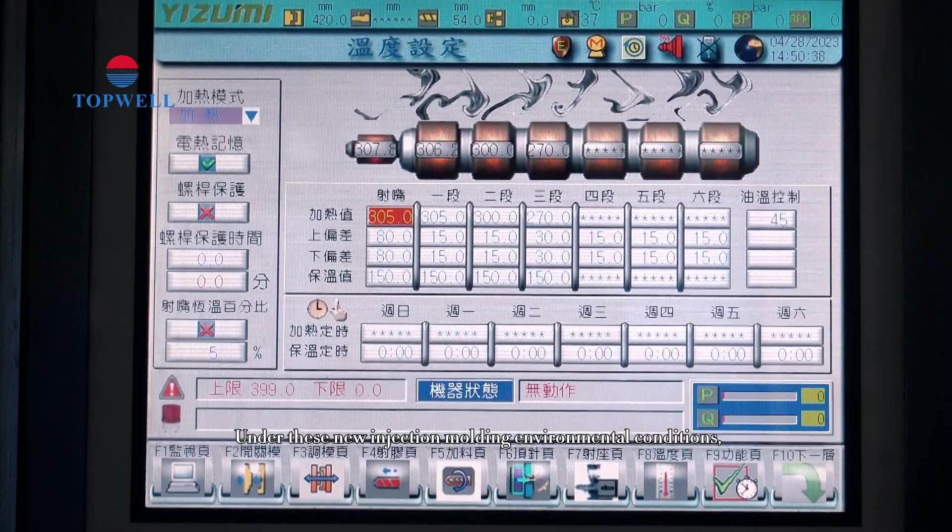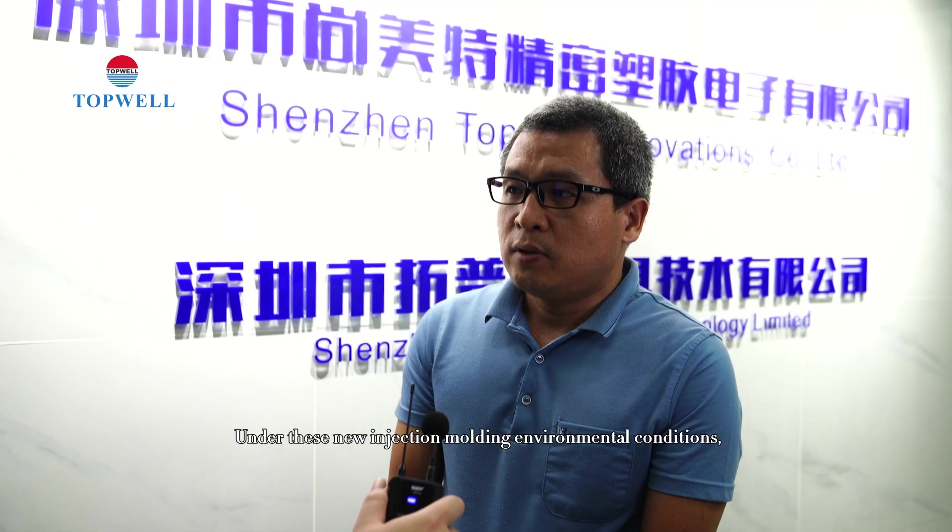Under these new injection molding environmental conditions, we need to consider some new injection molding processes such as gas-assisted molding, water-assisted molding, and forming injection molding.